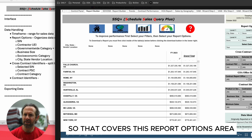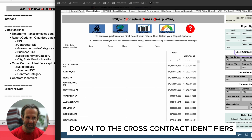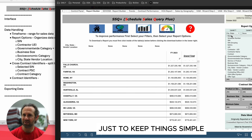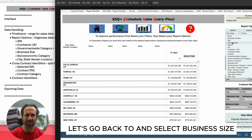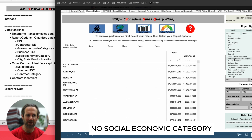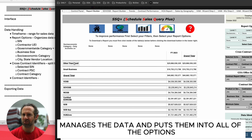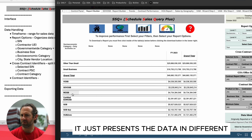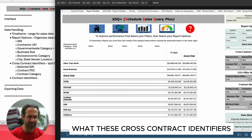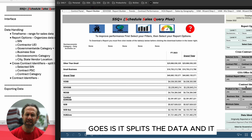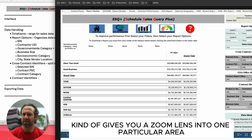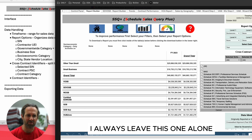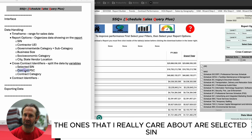That covers the report options area. Now let's go to the cross contract identifiers. Report options manages the data and splits it across all the options so the total is always the same — it just presents the data from different angles. Cross contract identifiers, on the other hand, give you a zoom lens into one particular area — the total changes because you're filtering down into a specific subset.